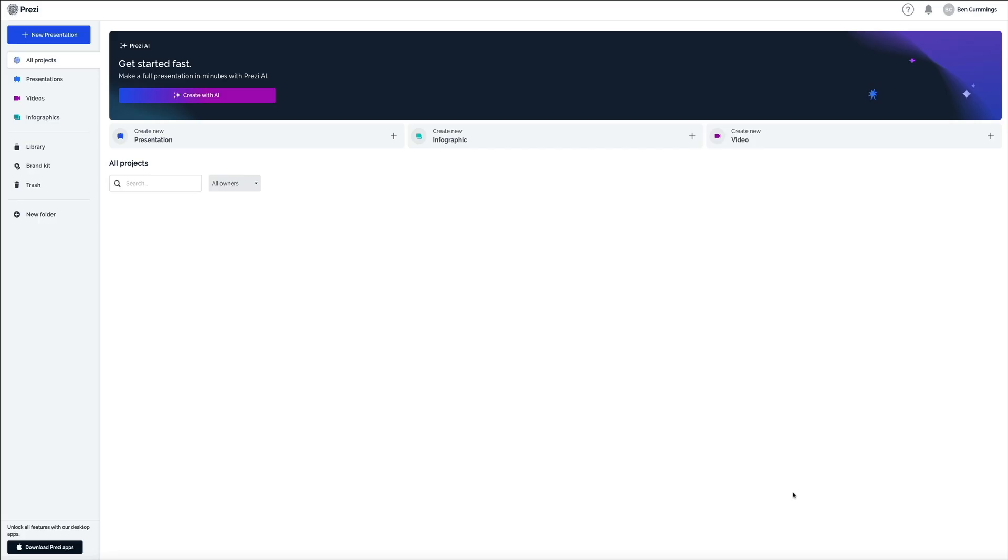Now that you're familiar with the layout, let's move on and create a presentation with Prezi AI.